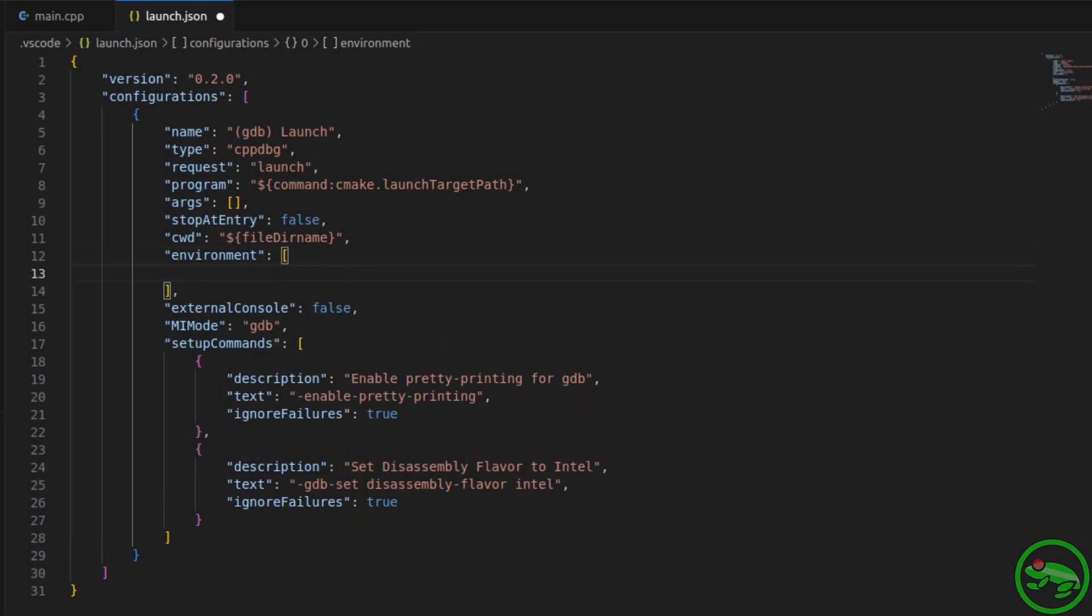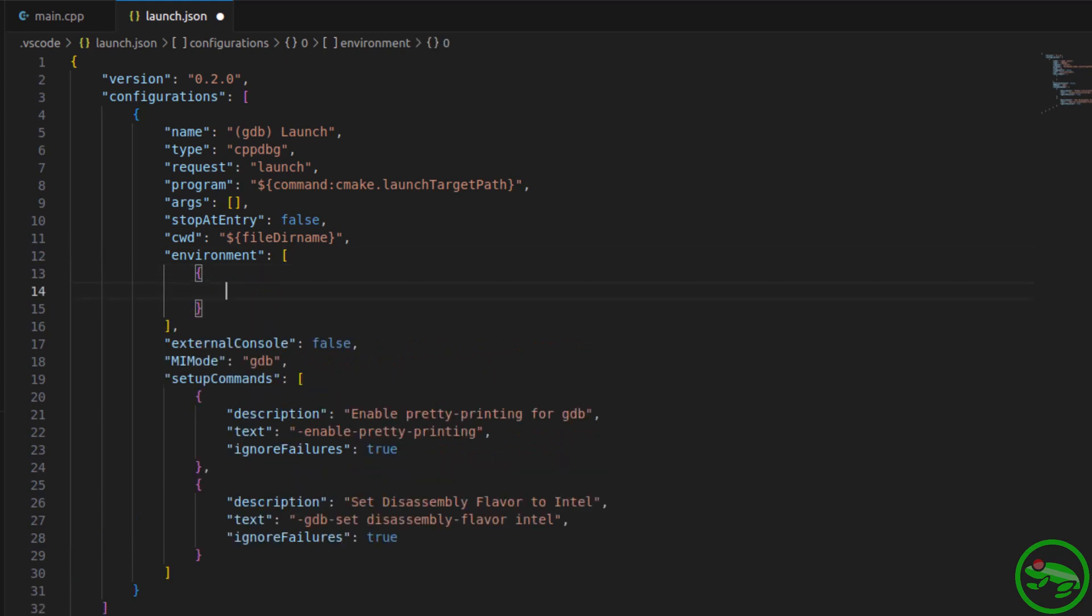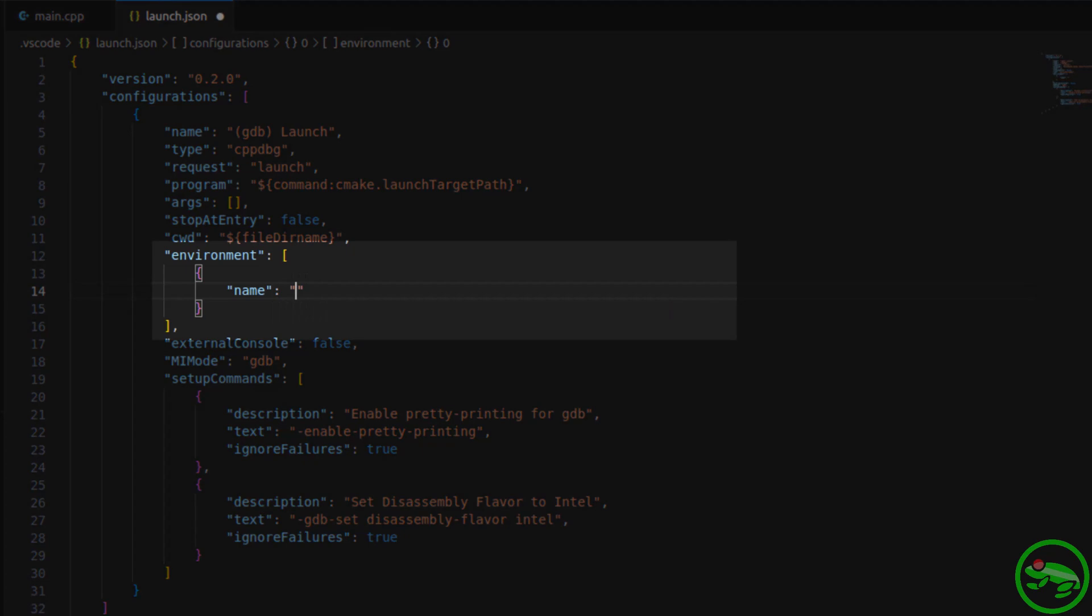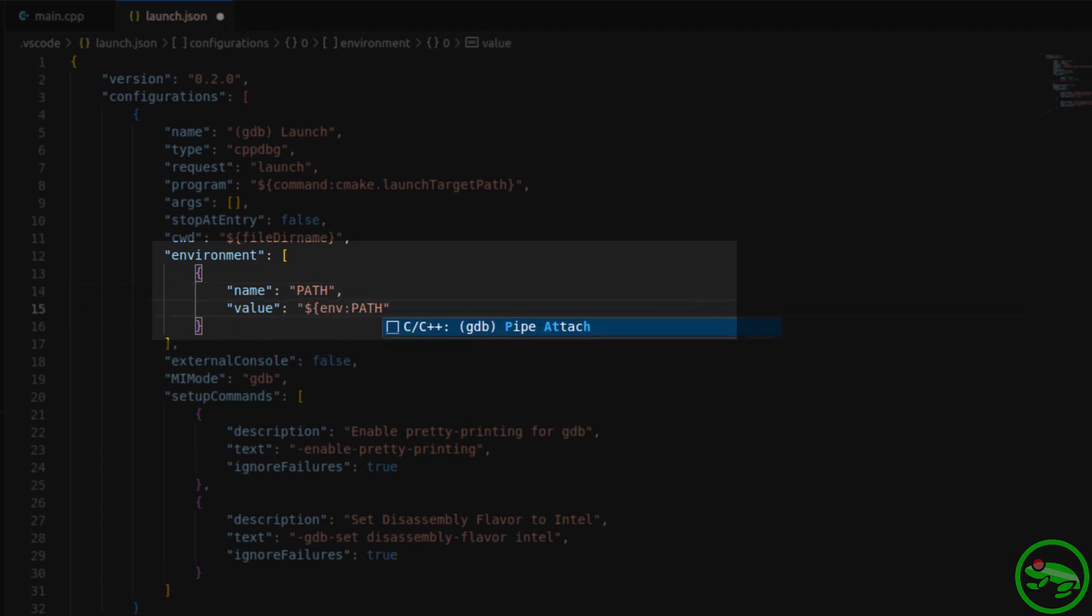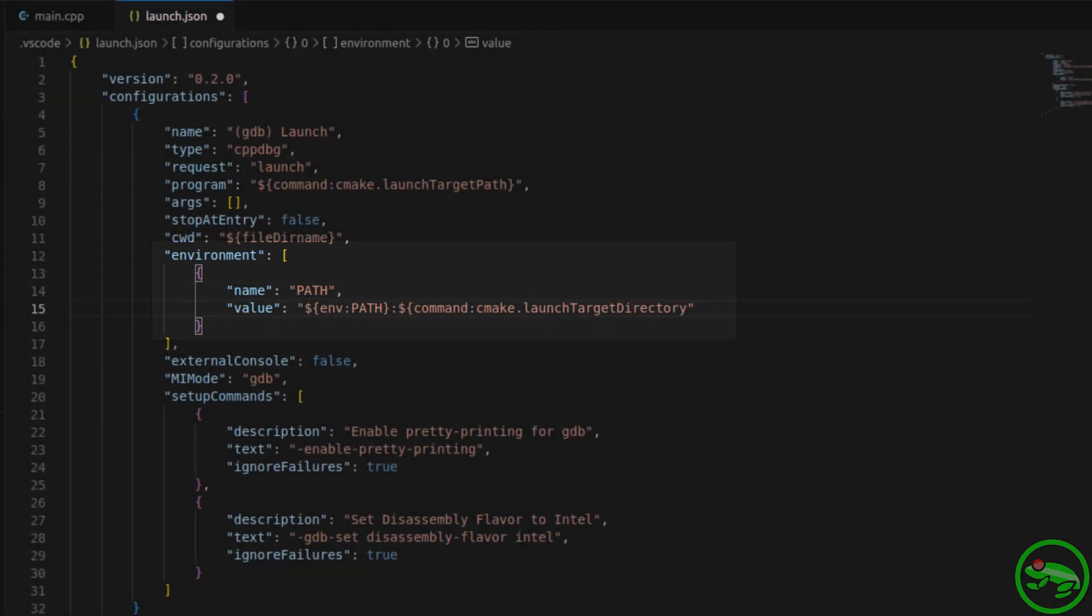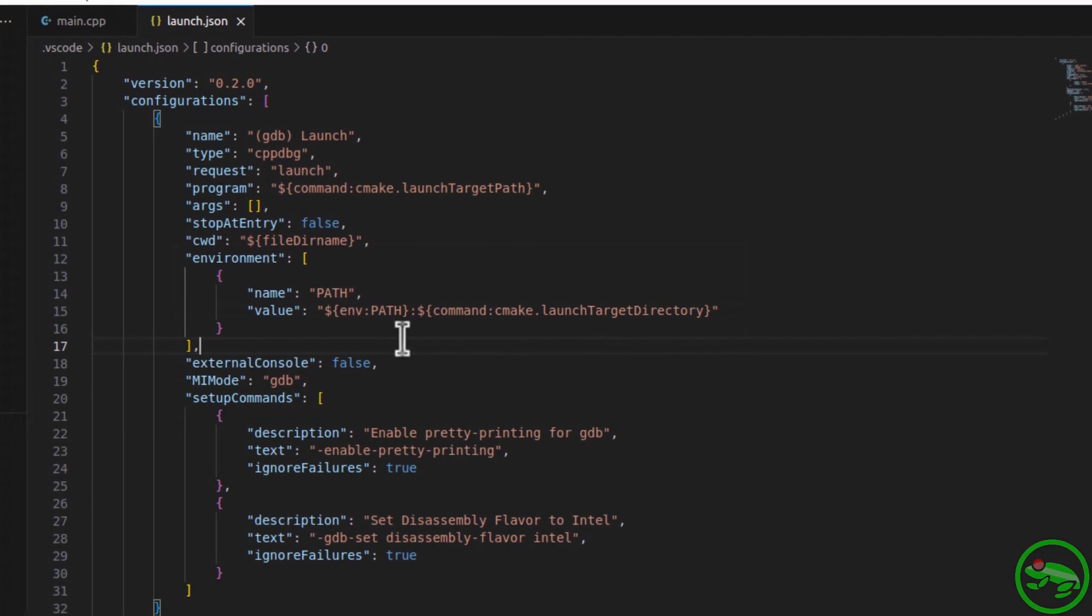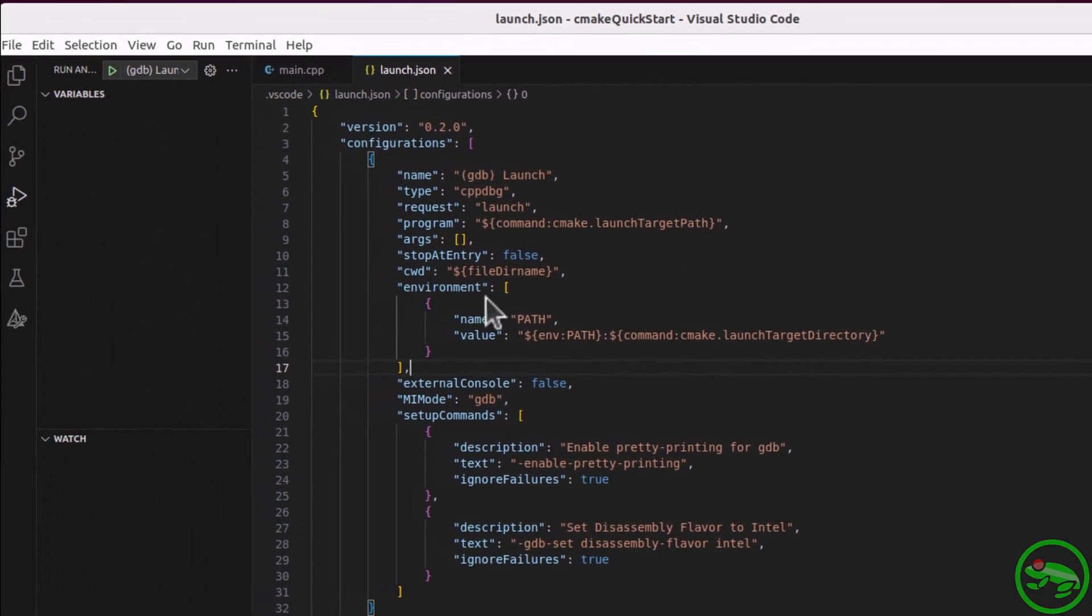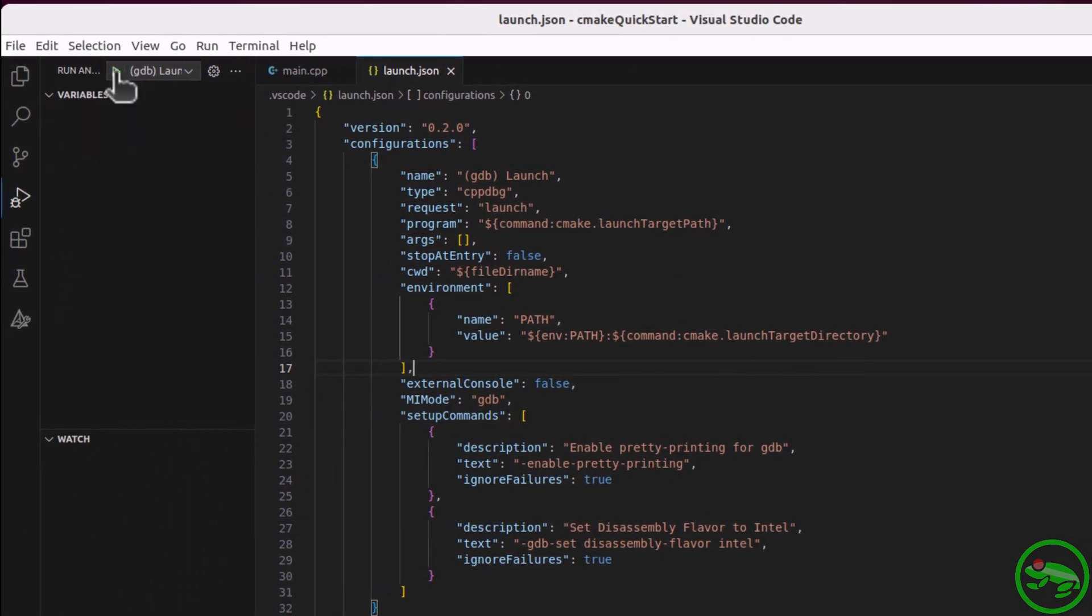Although it's not necessary for this project, we might want to update the environment. Let's say you have other project assets in your launch directory, and your executable needs access to them. To enable that, you would update your path environment variable with the launch target directory variable. We've finished editing our launch file.